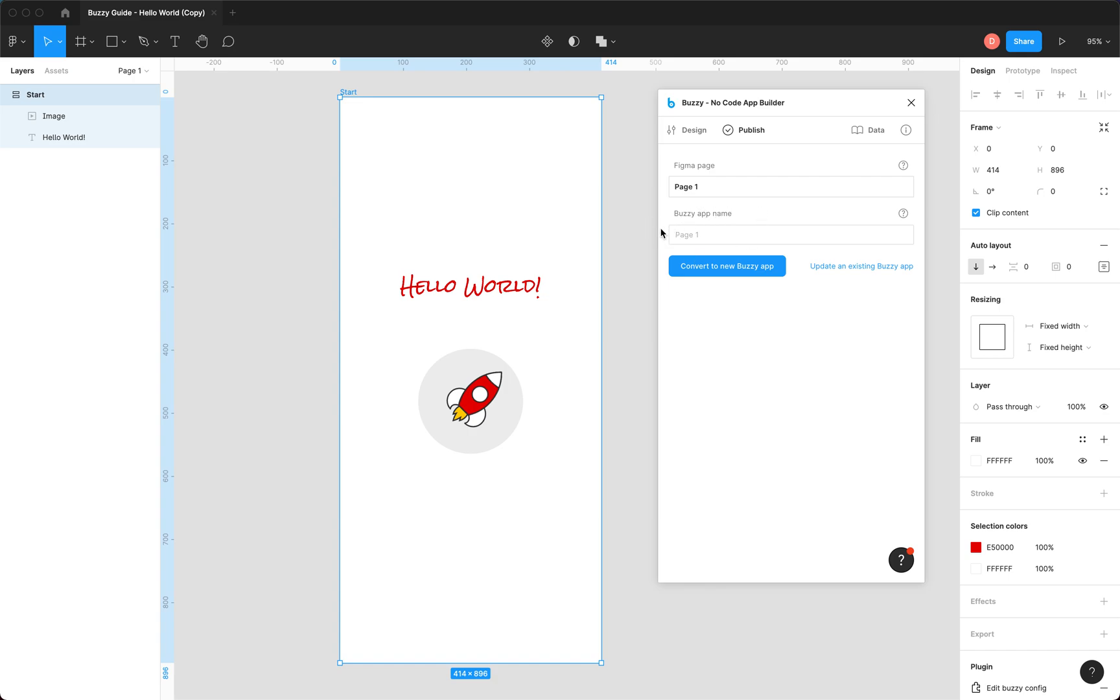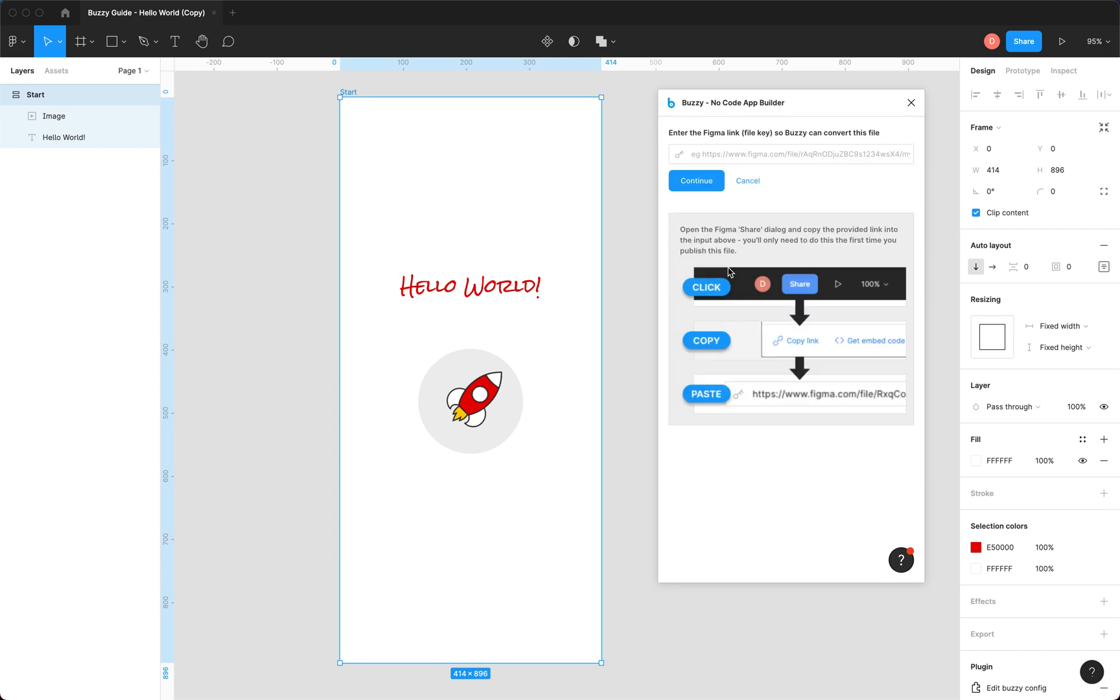You can give the app a name. Again, this defaults to the page name in Figma. In this case, we'll just call it... that'll do. My app. All we have to do here is click convert.